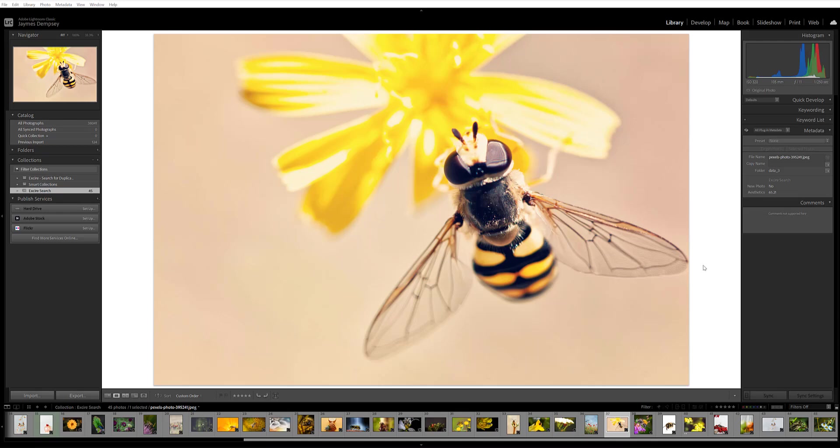Basically what this does is lets you take an initial reference image and then search for other similar images. That is, images that are similar in terms of their content or images that are similar in terms of their color. So let me show you how this works.